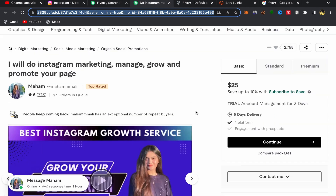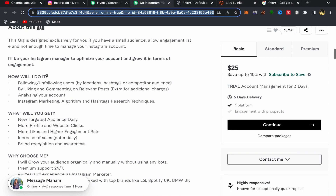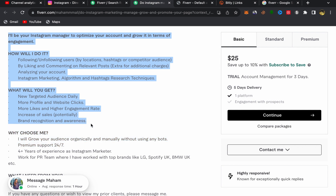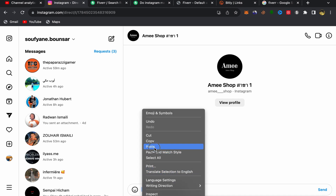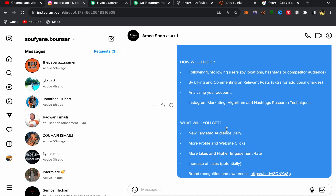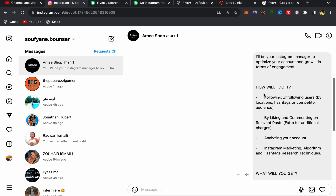Don't just send your affiliate link alone. Go back to the seller's page on Fiverr, scroll down to see the gig description, and copy a portion of that description. Go back to Instagram and paste the description along with your affiliate link into the message, then click Send. Your affiliate link will be sent to this person — for example: 'I will be your Instagram manager to optimize your account and grow it in terms of engagement,' explaining this promotion service to the potential customer.